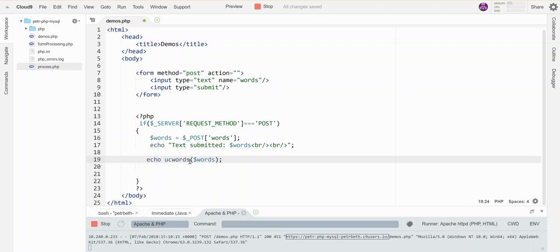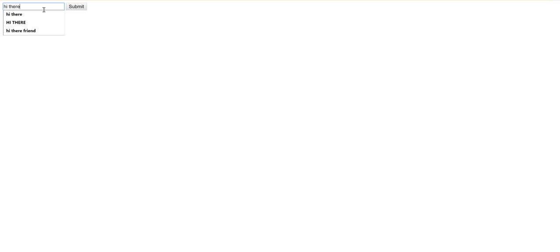And then there is a ucwords, and that will do the same thing but for each individual word. So let's say hi there. There, now the h and the t are capitalized. So that will put everything in proper case, which means the first letter of each word is capitalized.